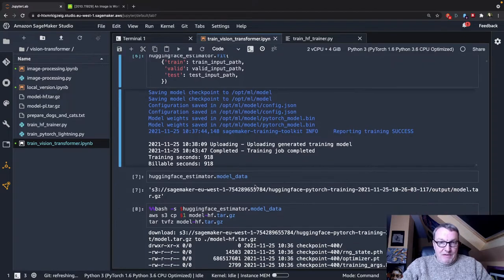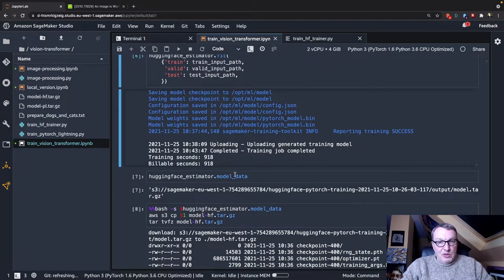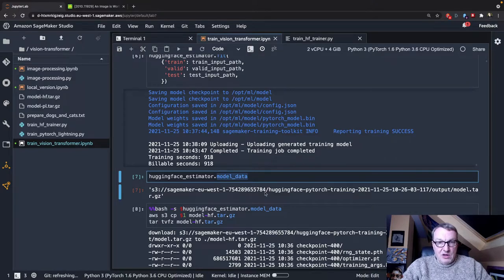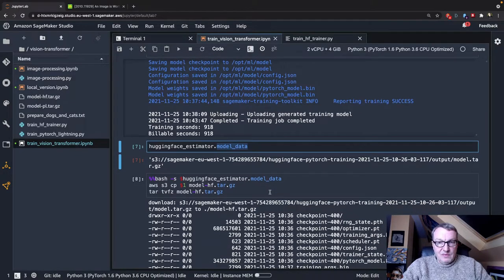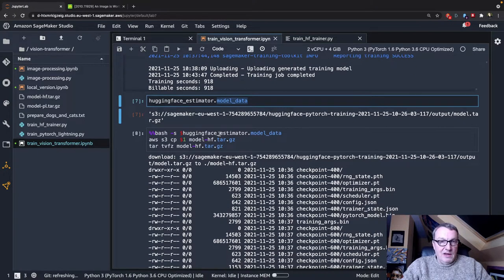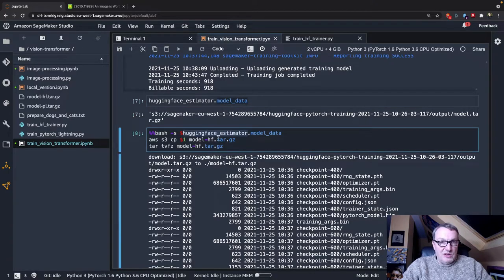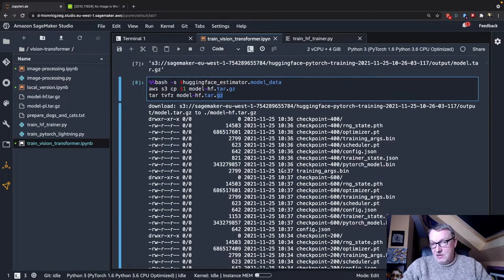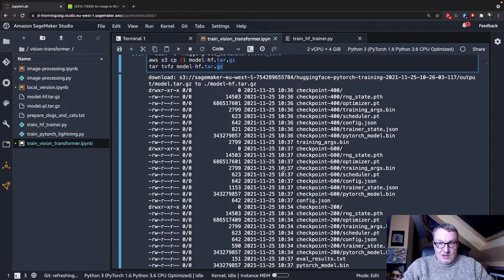And finally, once the model has been uploaded to S3, you can find its location here, and we can go and copy it to our local environment and extract it, and it's what it is.